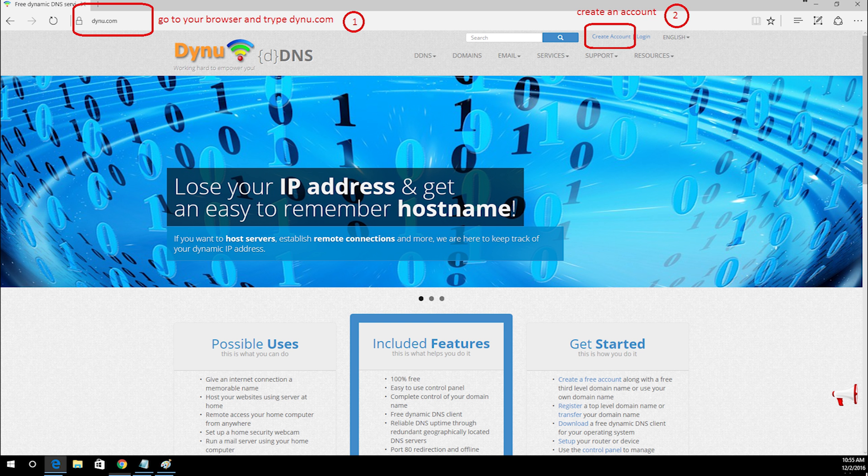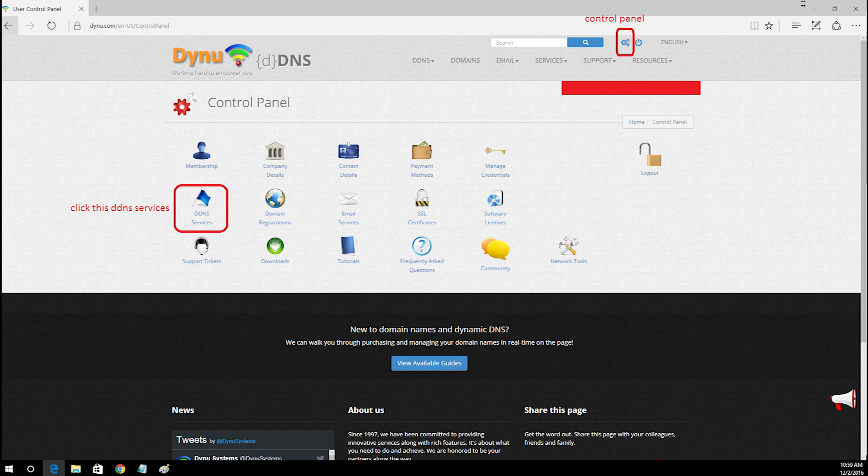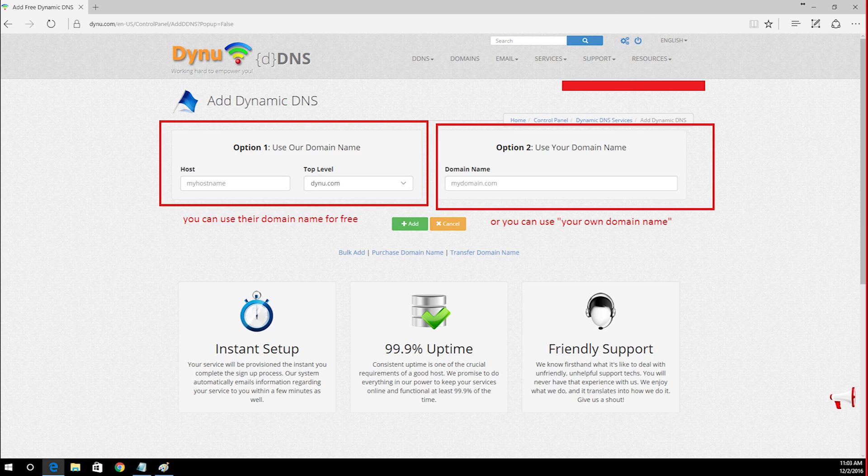Now create an account on www.dynu.com. After you create your account click the control panel and click the DDNS services. After you click DDNS services, click add. Now you're in the dynamic DNS.